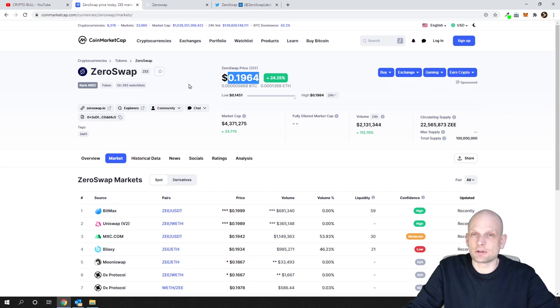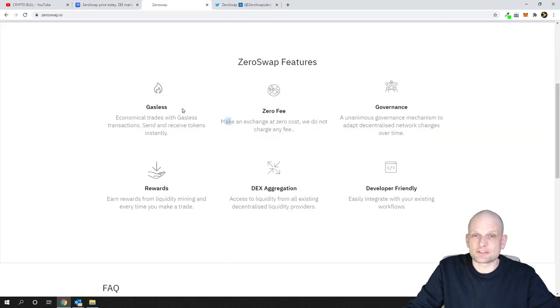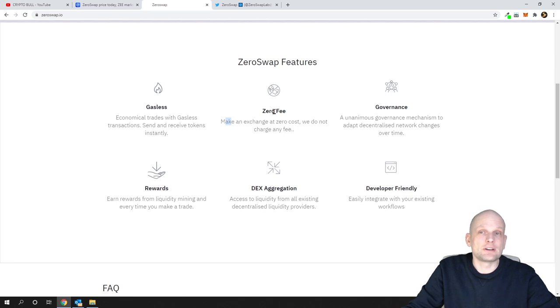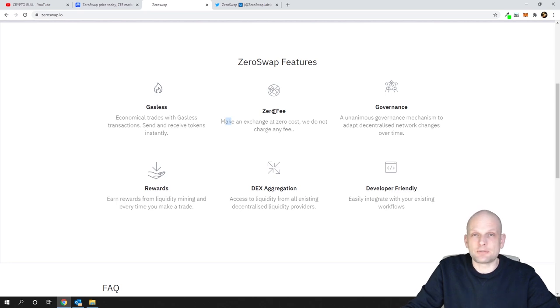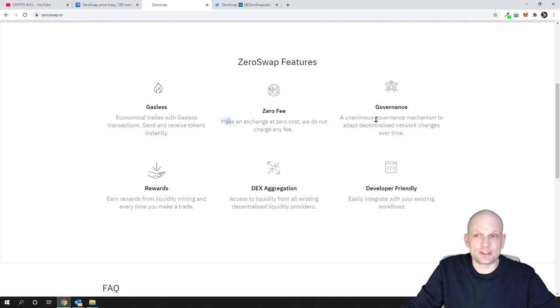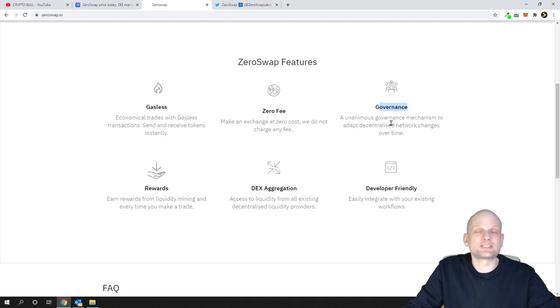If they manage to create this zero transaction fee cryptocurrency exchange, this will straight away become one of the most demanded exchanges. And there's governance - they have more information here.